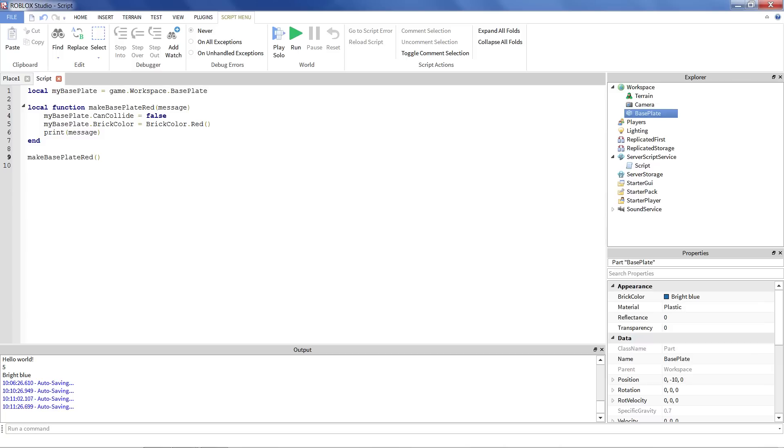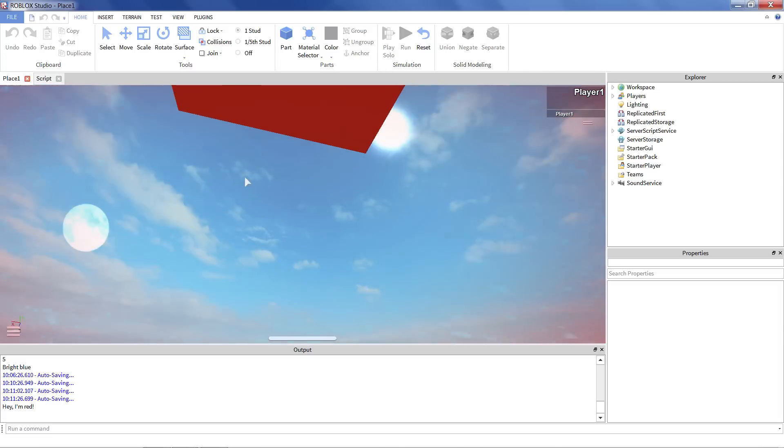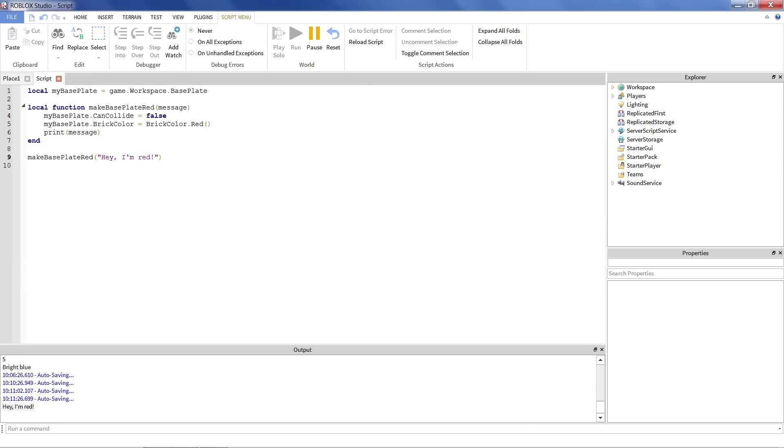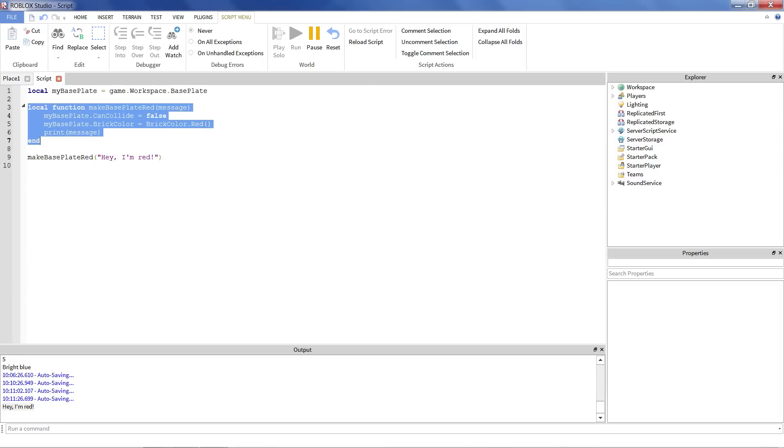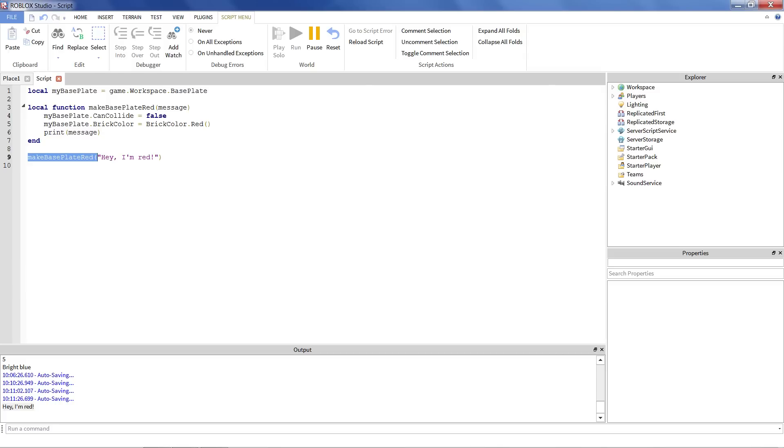And to put something in, we call makeBasePlateRed. Just as we did with print before, we can say, hey, I'm red. And notice what happens here, we hit play solo. That's red. And it printed out, hey, I'm red. Because we ran our program, it set the variable for the baseplate. We made a function. It didn't run it right away, but it said, okay, if I see makeBasePlateRed, I'm going to do this code that's between my parentheses and my end statement. And I'm actually going to run the function. Oh, and I also have a special instruction to pass along. And this right here corresponds to this message. And so it printed out, hey, I'm red.